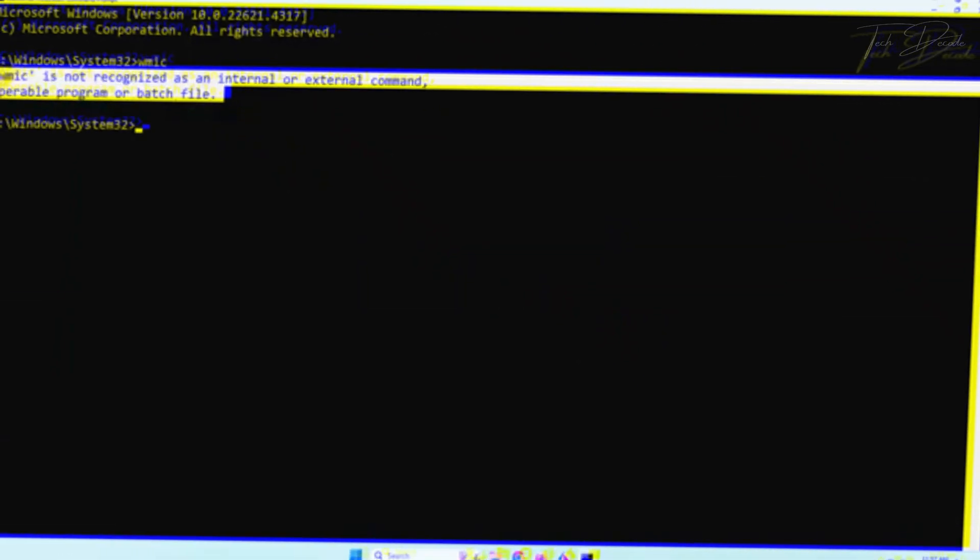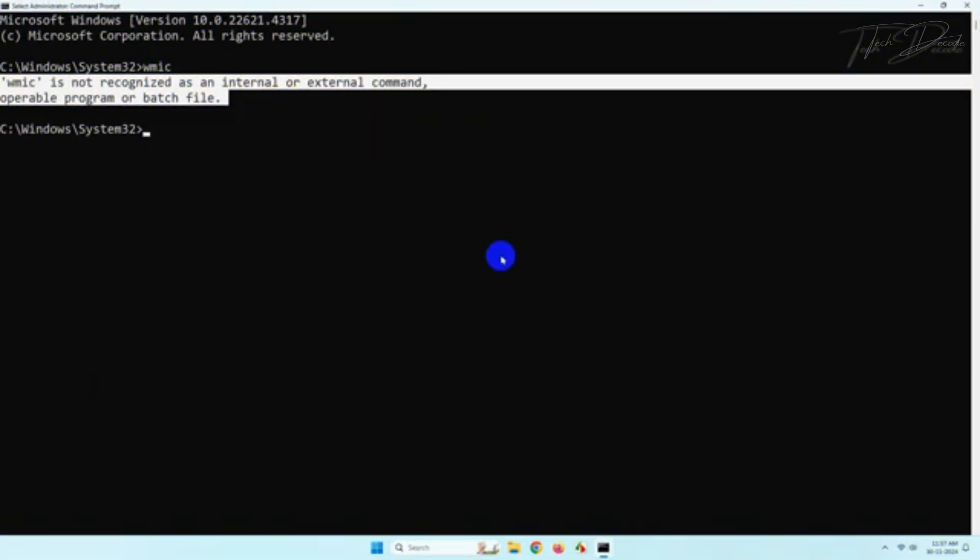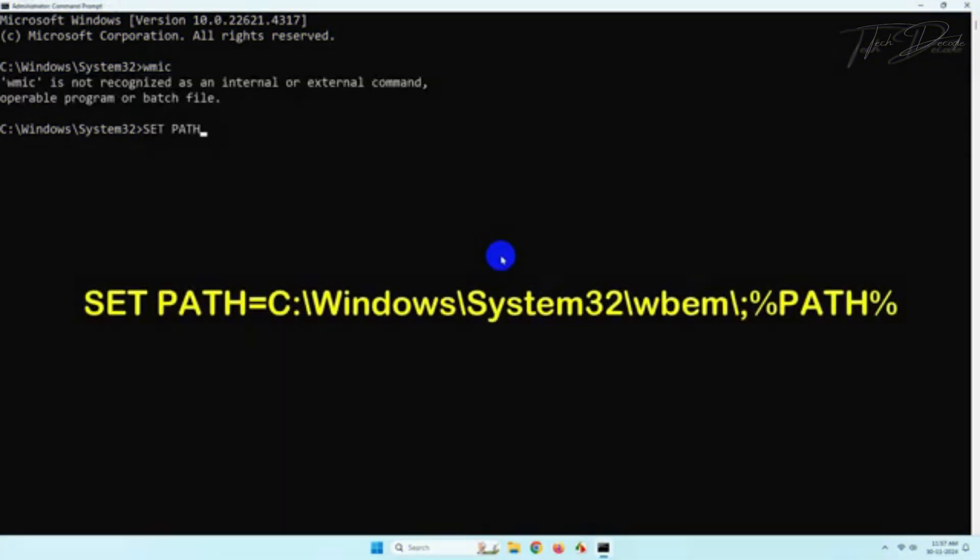However, if you get any error stating that WMIC is not recognized as an internal or external command, I'll give a link in the video description. Check out that video to troubleshoot the issue.